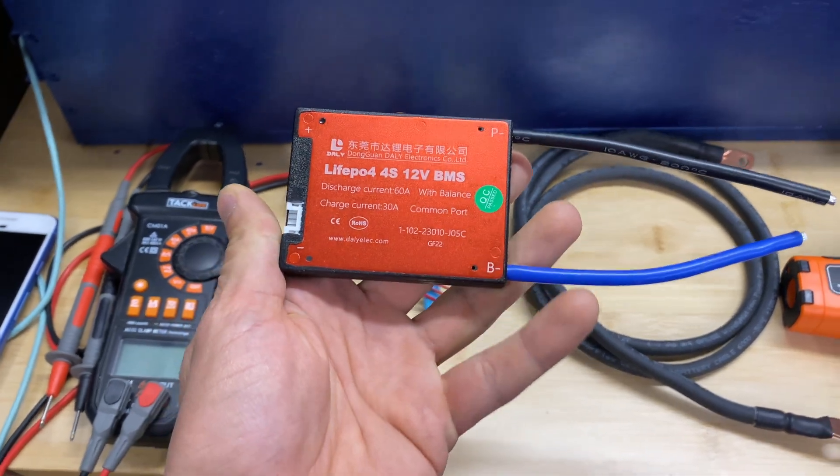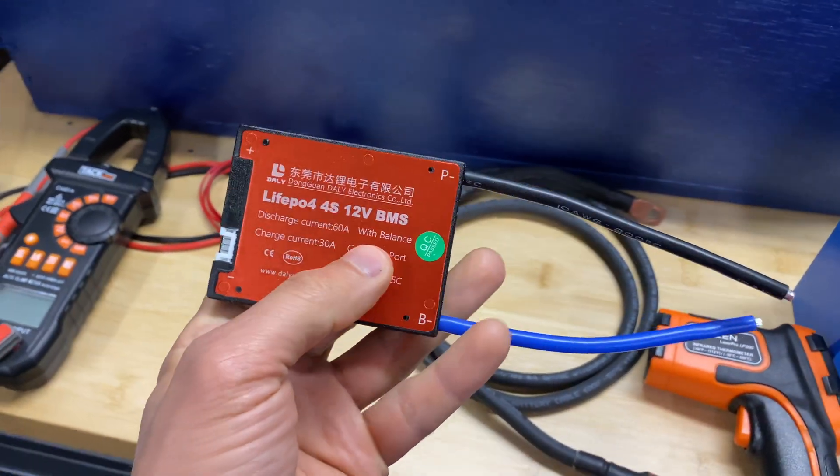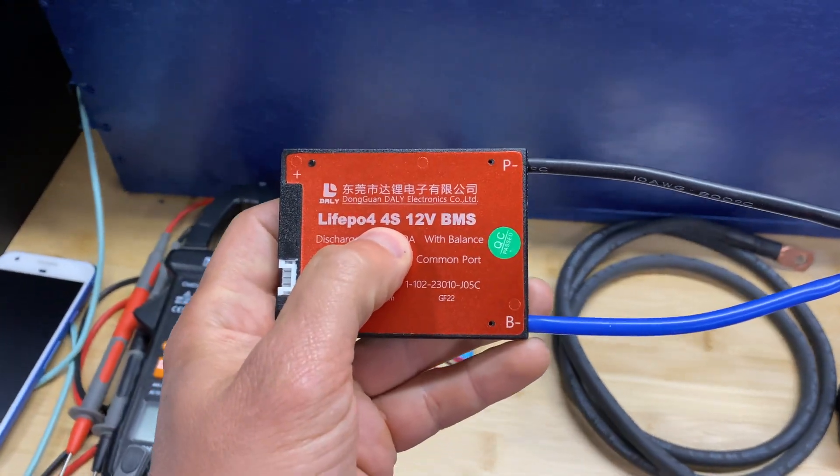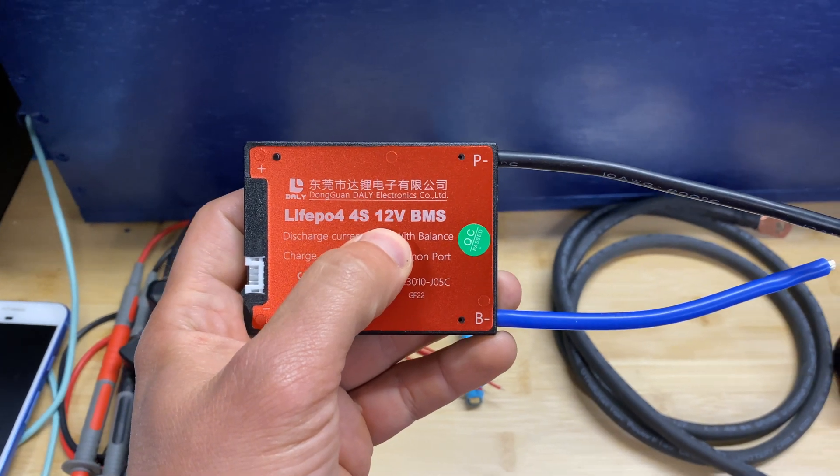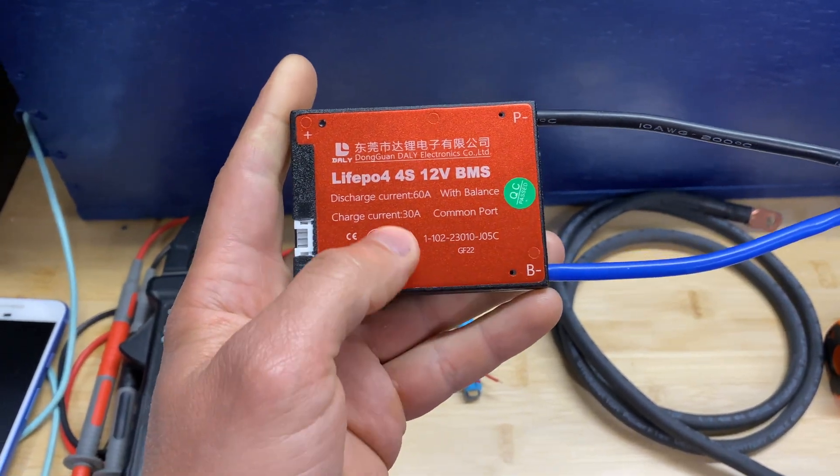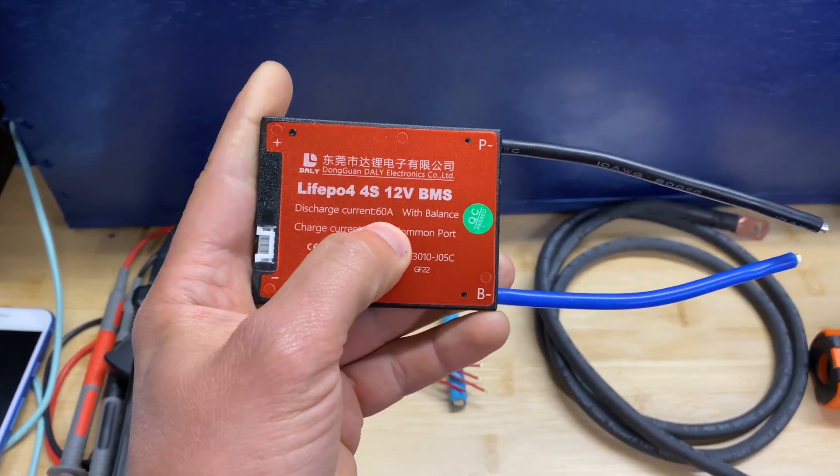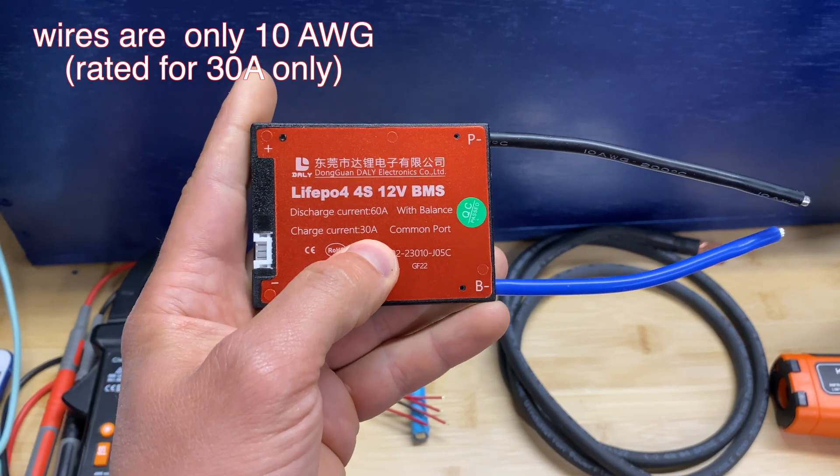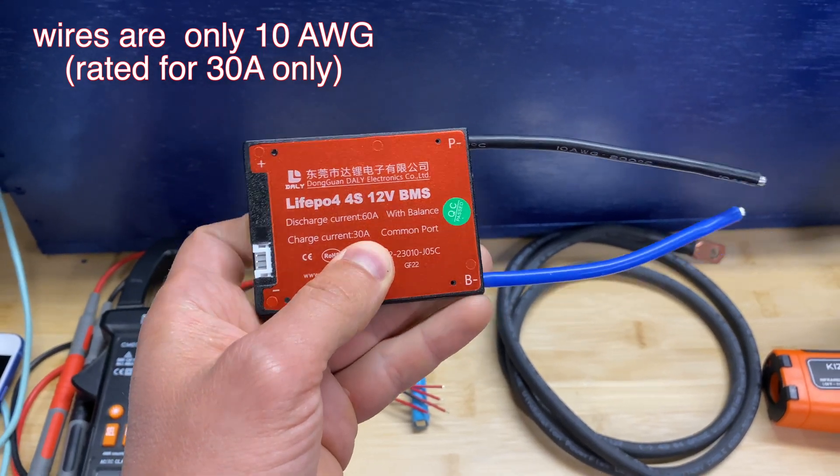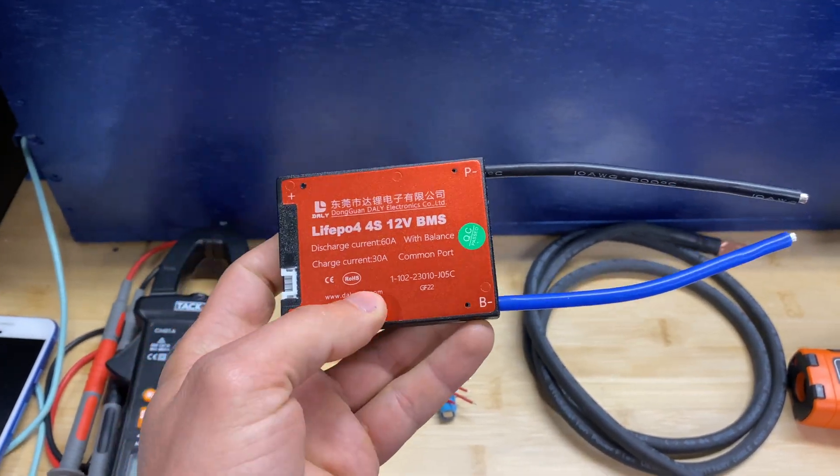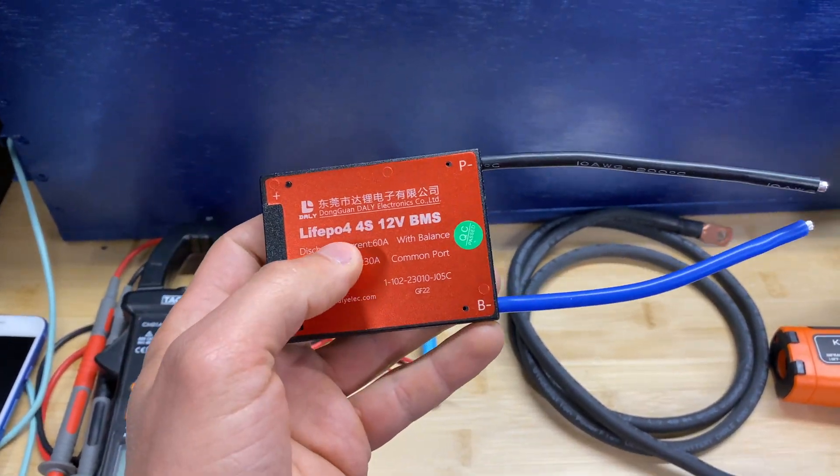Hey guys, in this video I'm going to test this Daly BMS. This is a 4S version, 12 volts for lithium iron phosphate batteries. The discharge current is 60 amps and charge current is 30 amps. This BMS is not configurable.